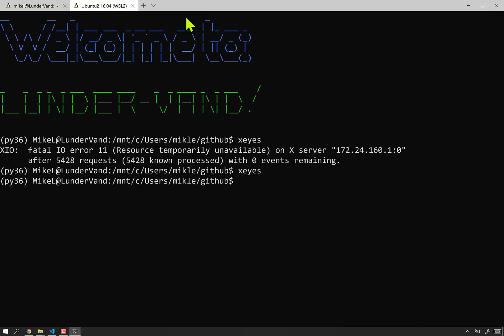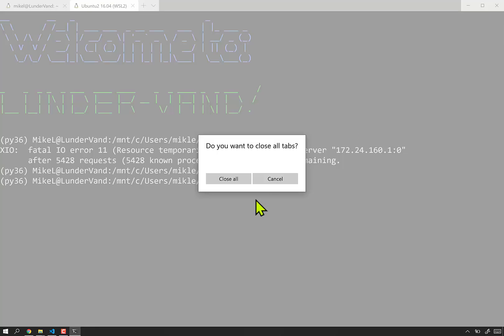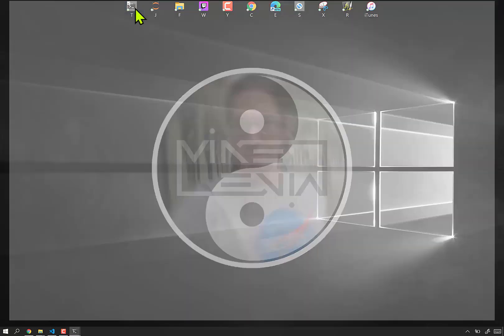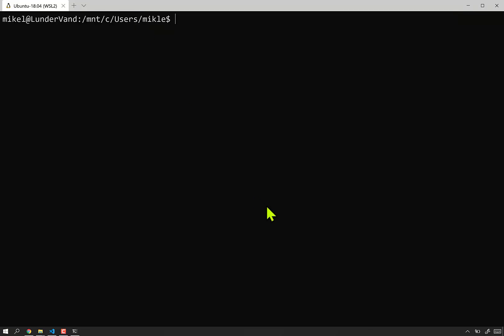In fact, I'll close out of this entirely. Close all tabs. Bring it up from my basic shortcut again. And now, I have a Linux graphics subsystem.